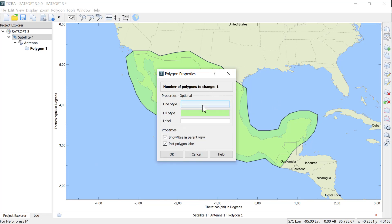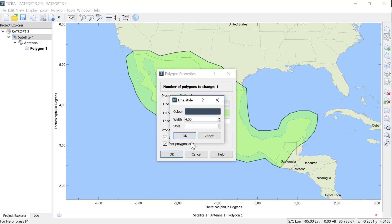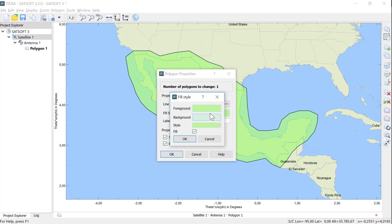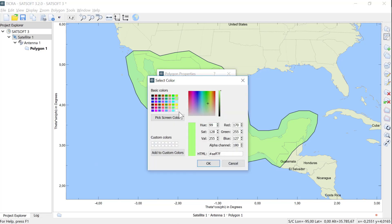In the property dialog that comes up, we can set the style and color of the polygon line, as well as the fill, and here I change the color of the polygon to white.